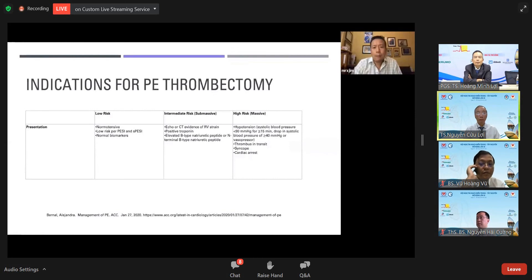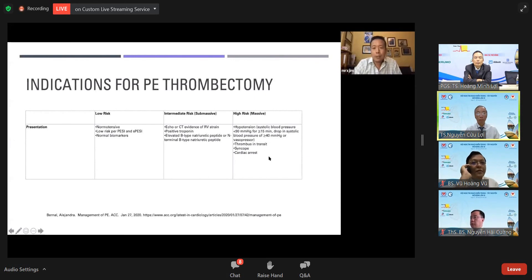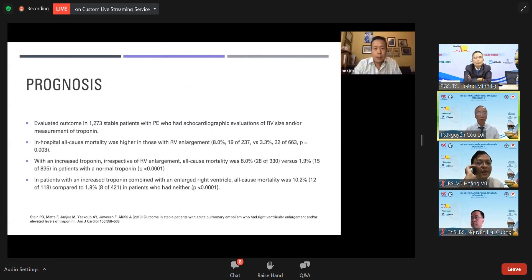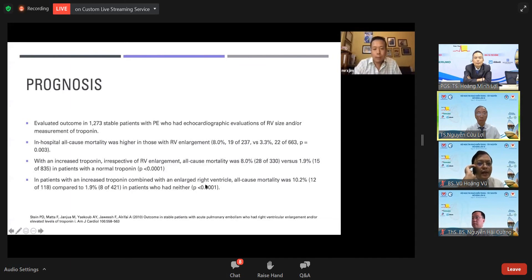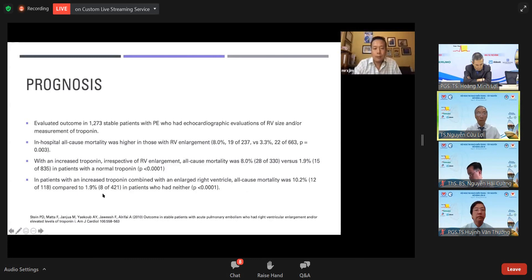Indications for pulmonary embolism thrombectomy: intermediate risk patients have RV strain, positive troponins, and elevated BNP. High risk includes hypotension, syncope, and cardiac arrest. Prognosis data shows all-cause mortality was 8% versus 3.3% with right ventricular enlargement. With elevated troponin, mortality was 8% versus 1.9%; combined with RV enlargement, mortality increased to 10.2% versus 1.9%.